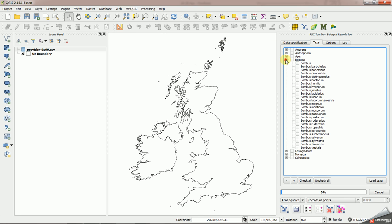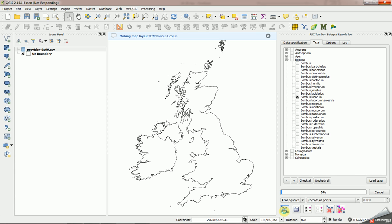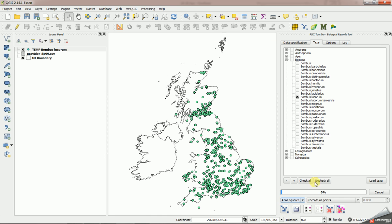And I can expand, and so if I wanted to create a map for Bombus Decorum, for example, click that, click that, and another one let's say for Bombus Decorum.